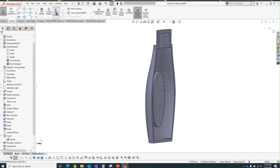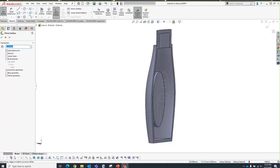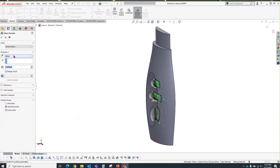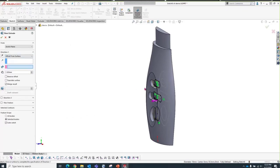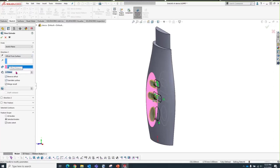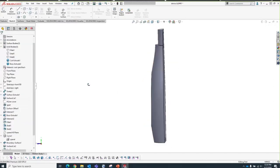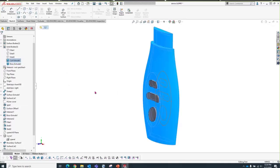Now I'll add the keys — reusing that sketch. I'll use Offset Entities to create an offset for the keys so they're not line-to-line with the cutouts — doing this three times. I'll create the protrusion, reusing my data with an Offset end condition from the control panel surface to ensure the offset goes in the right direction. To make sure the keys are only added to the keypad body, I'll clear Auto Select in the Feature Scope and only select the keypad body.